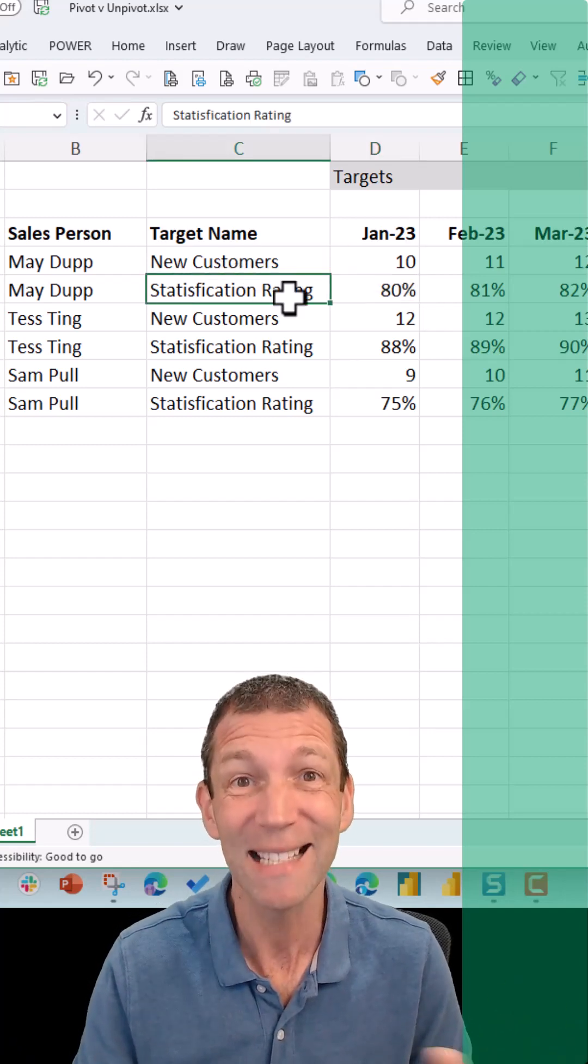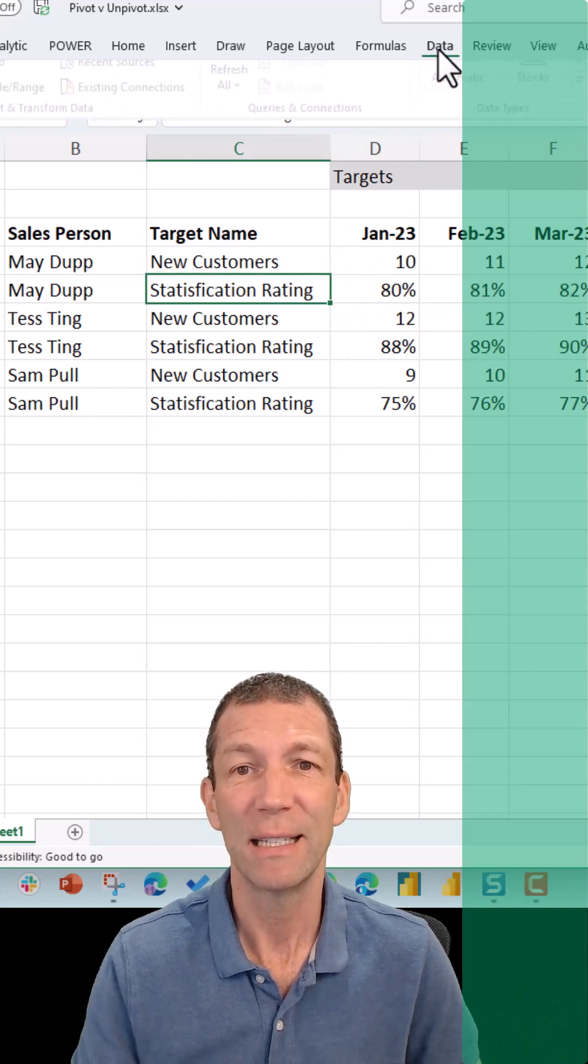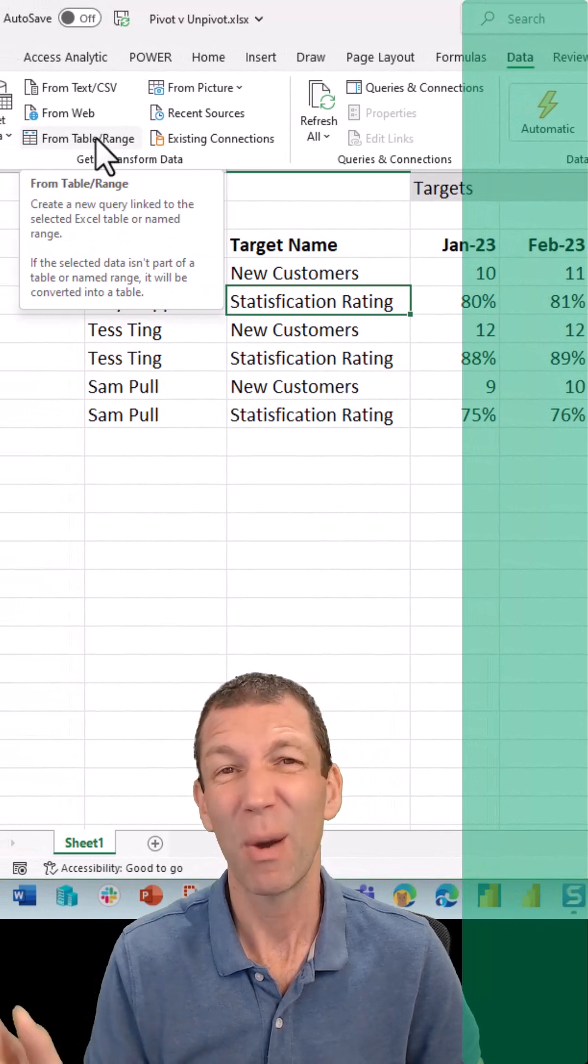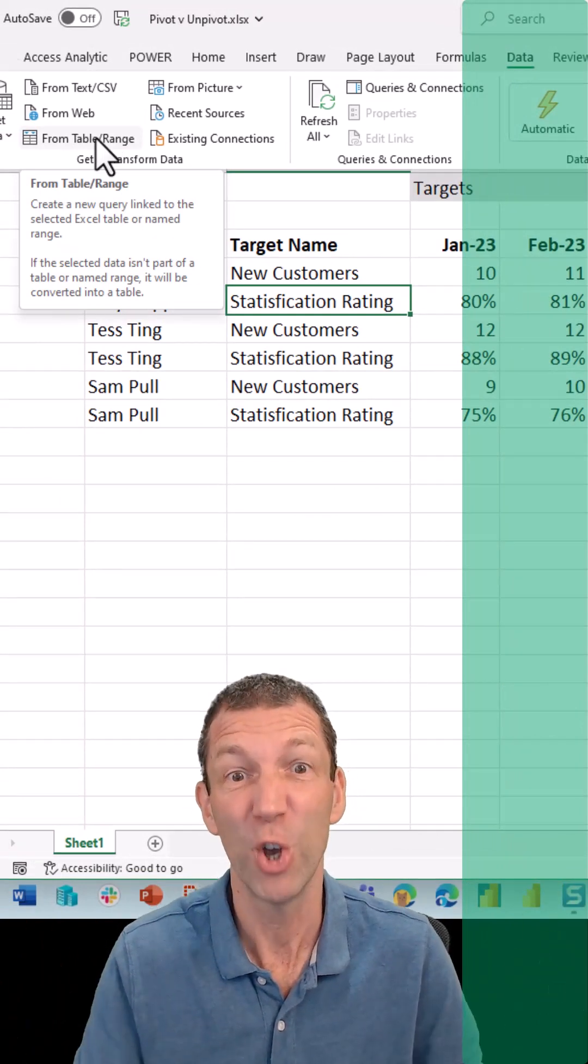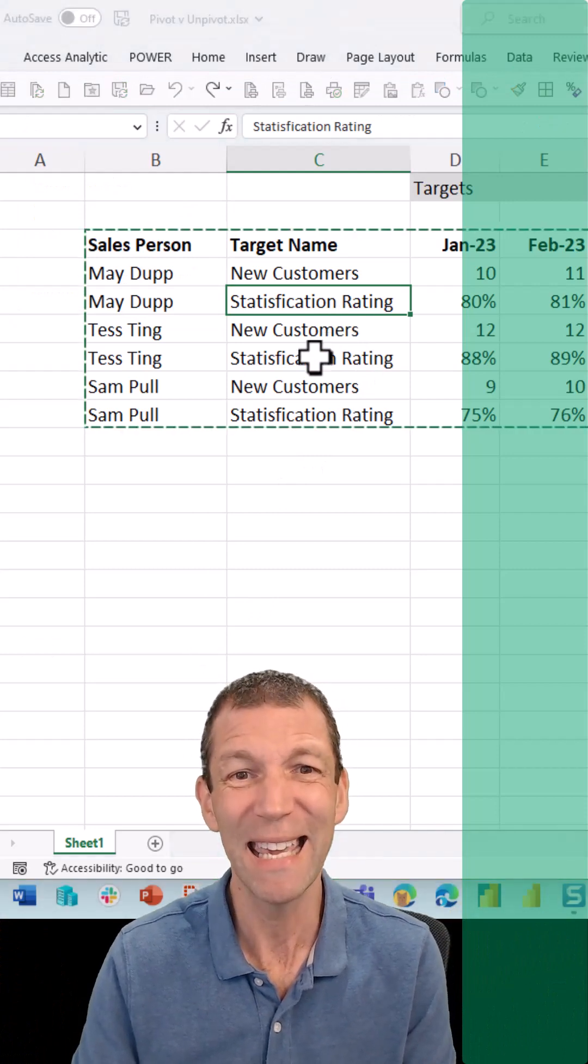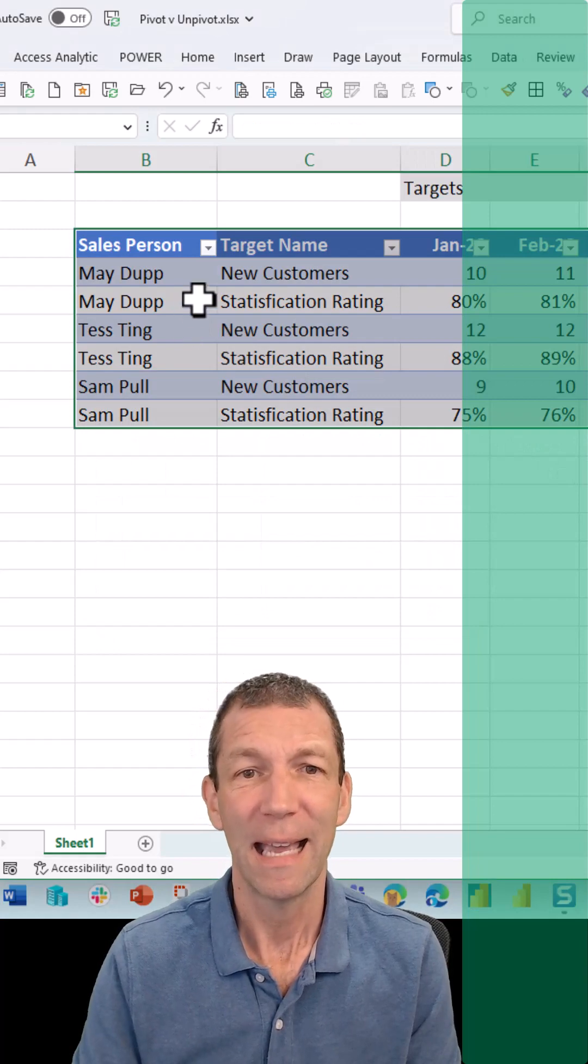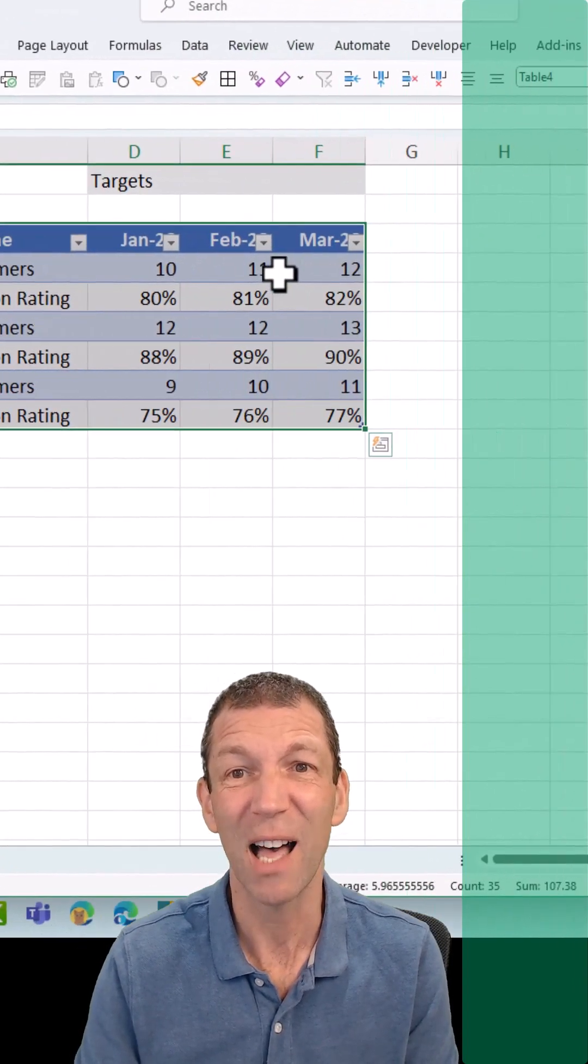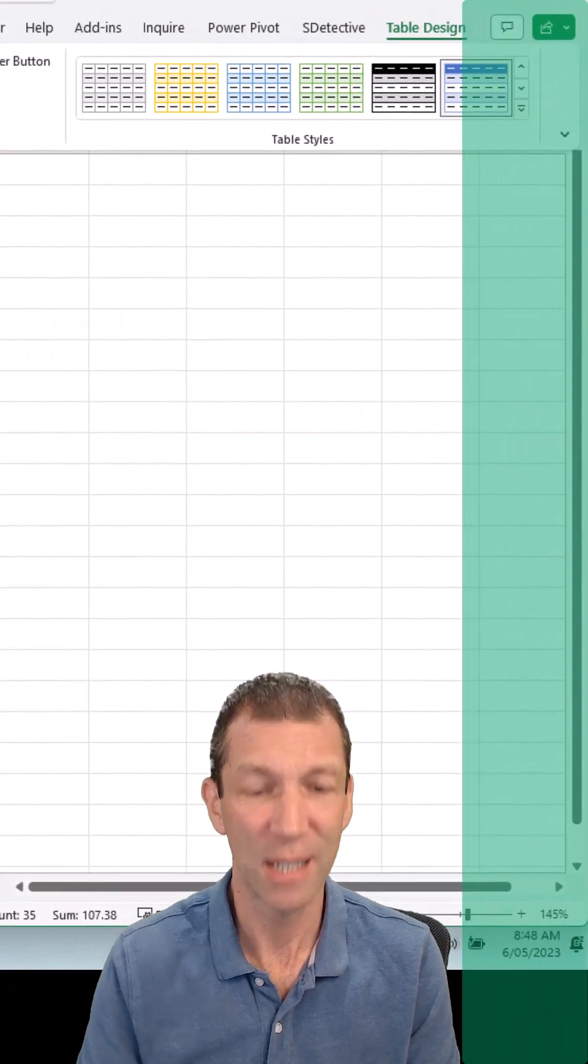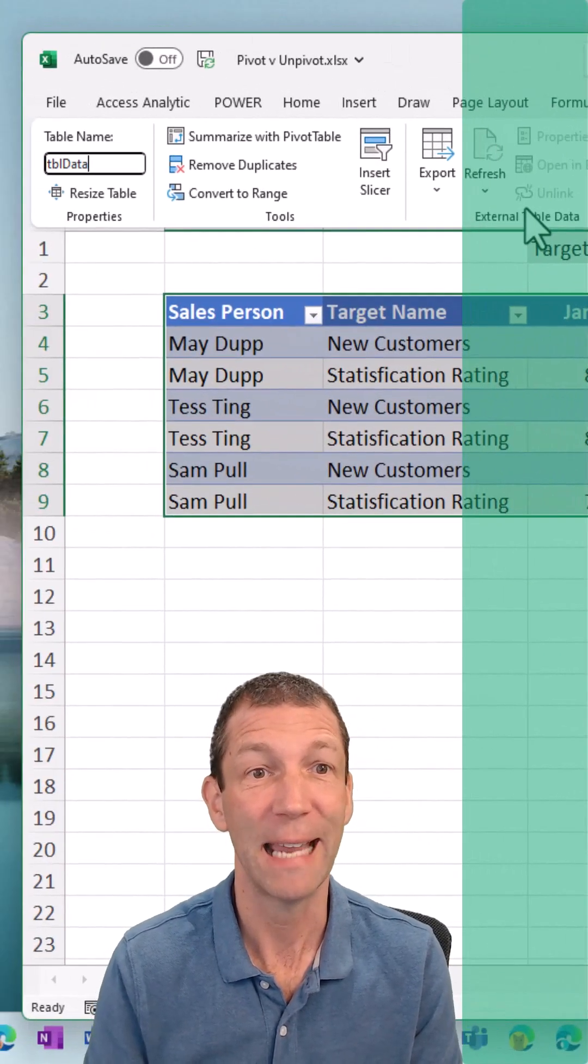Click inside the area of data, go to Data, From Table/Range. Now ideally, turn your table into a table first. What I mean by that: Control+T, click OK, give it a name. So you go to Table Design and change the table name to something sensible—table data.